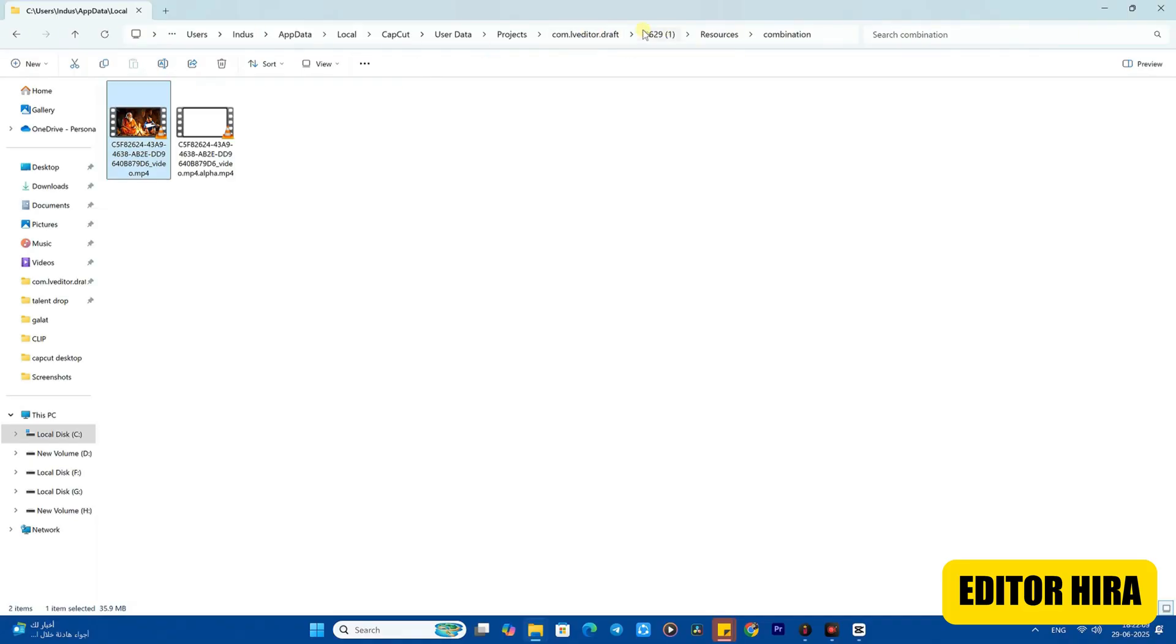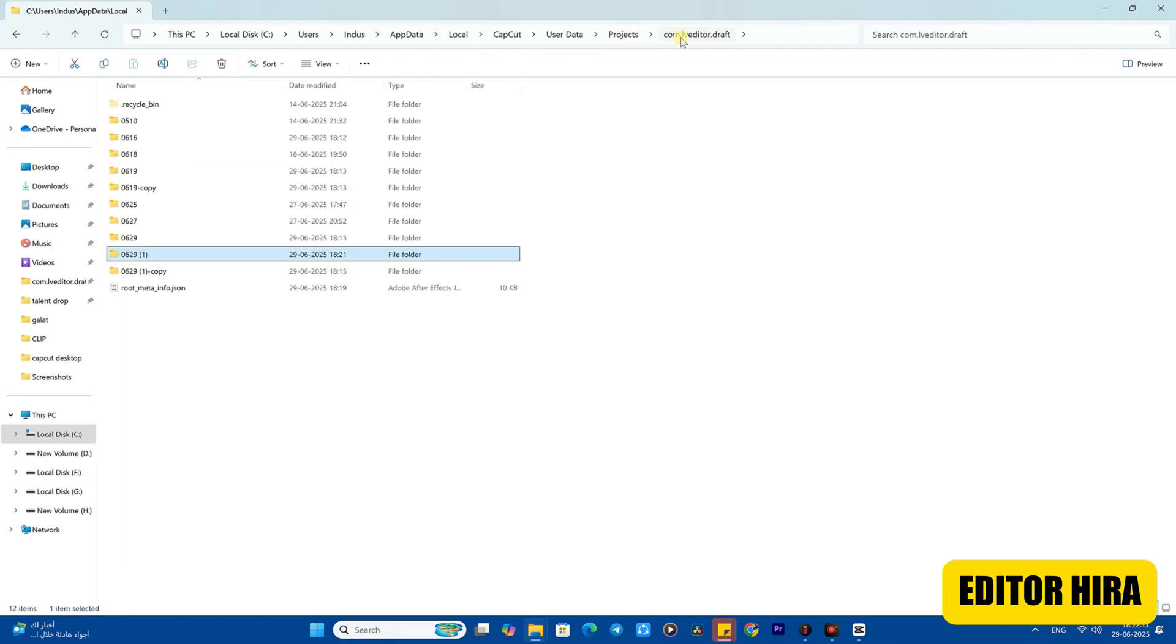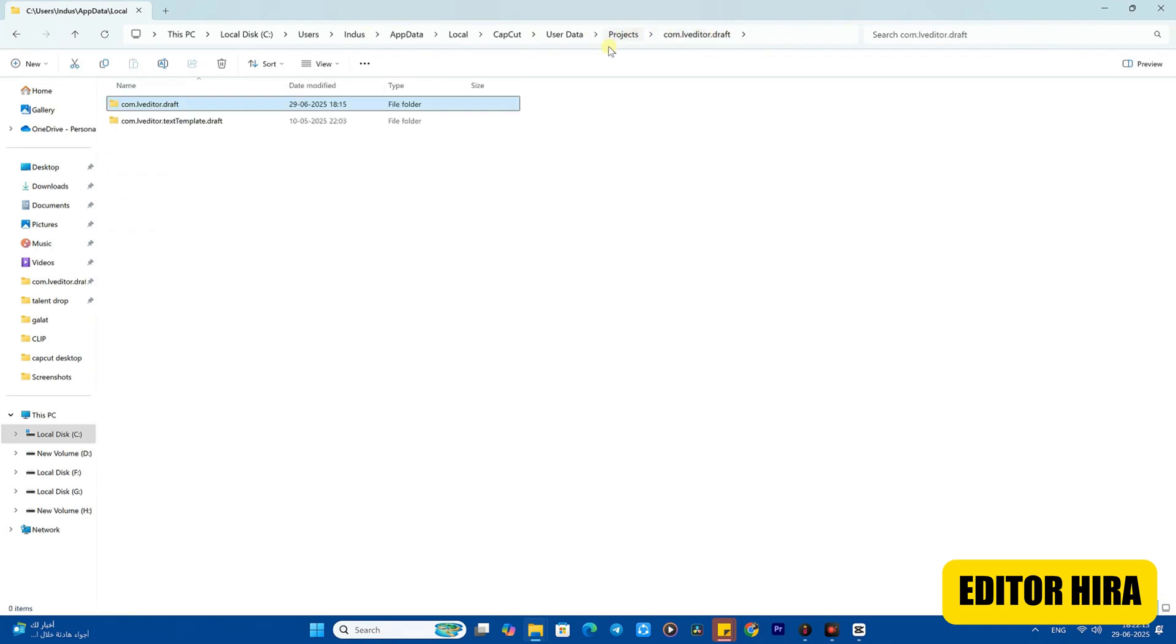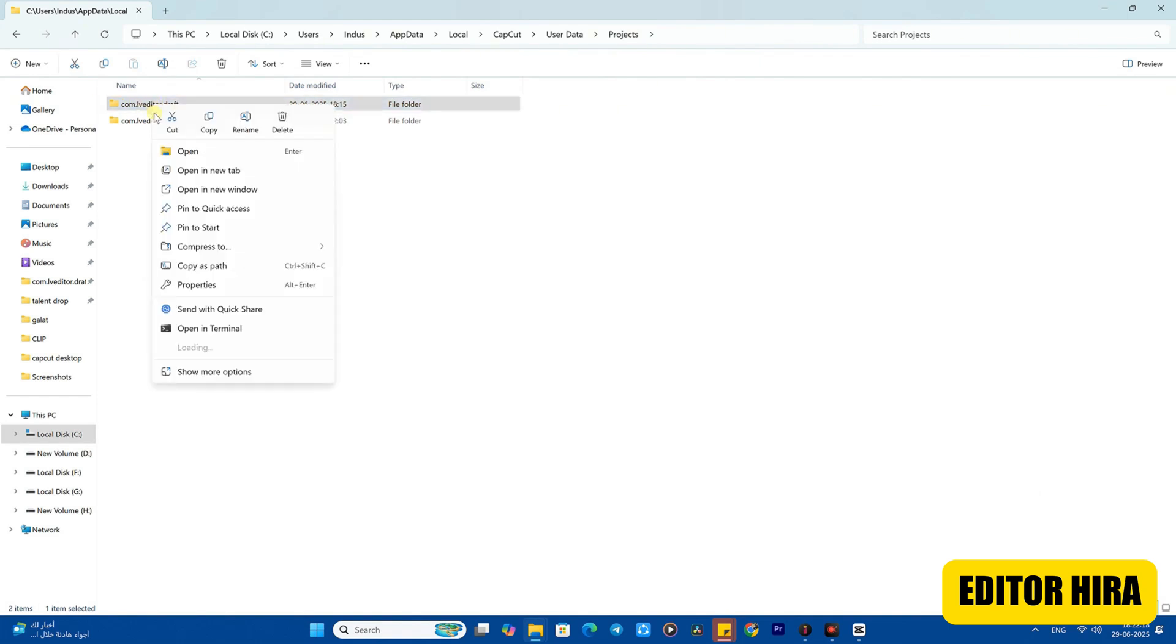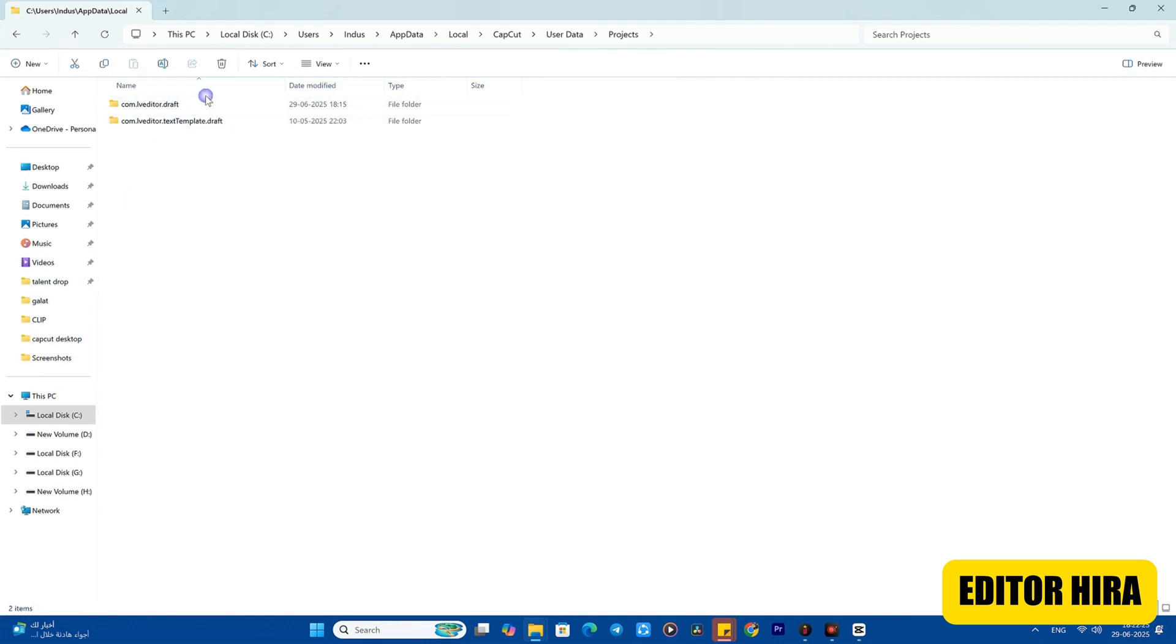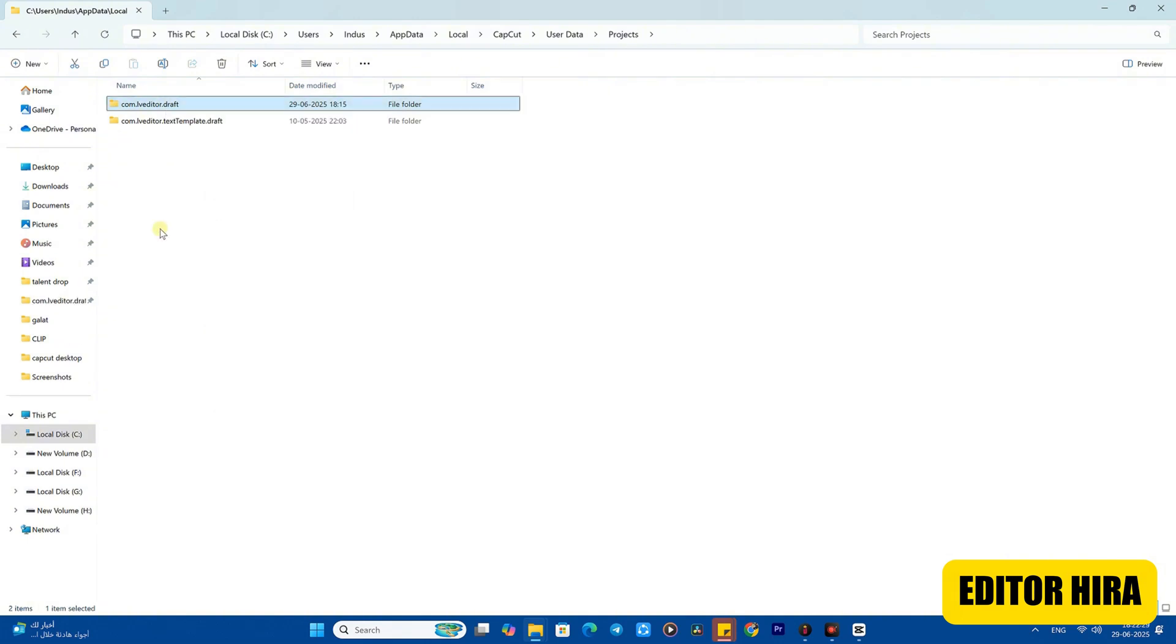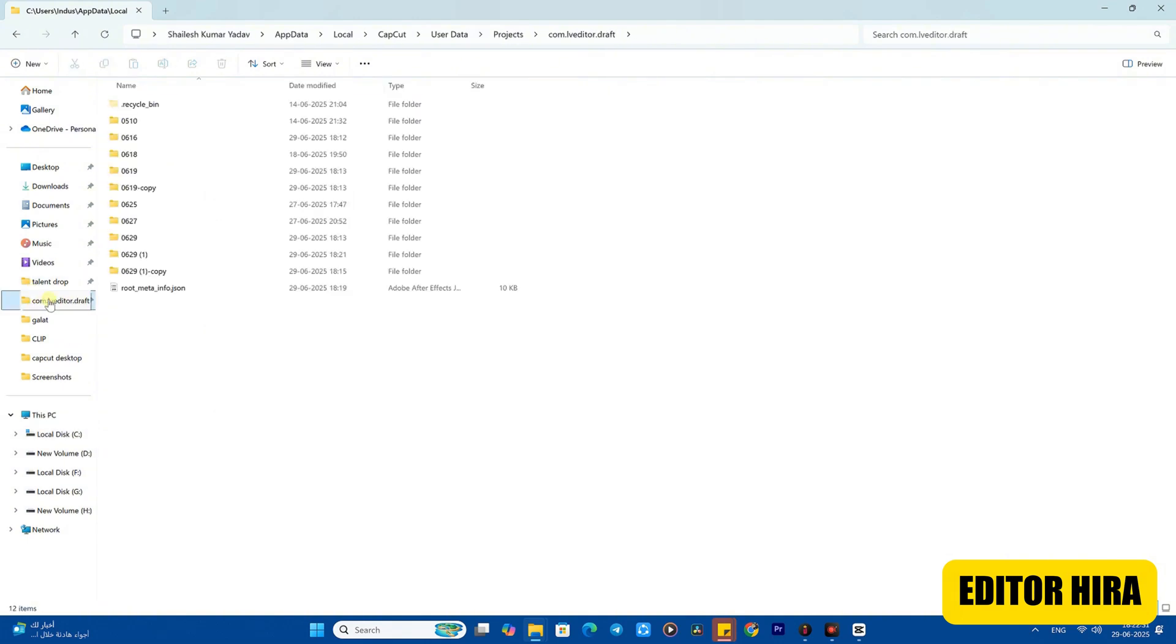Now look what you have to do - go to the CapCut file. After going to the CapCut file, you need to go back. Going back, you need to come to the Project folder. After clicking on Project, you have to click on this one - com.lv.editor - on the right, and then pin and access it. You have to click on Pin to Access. Let me show you by doing it. I clicked on Pin to Access - see here, now this folder is pinned on your left side.